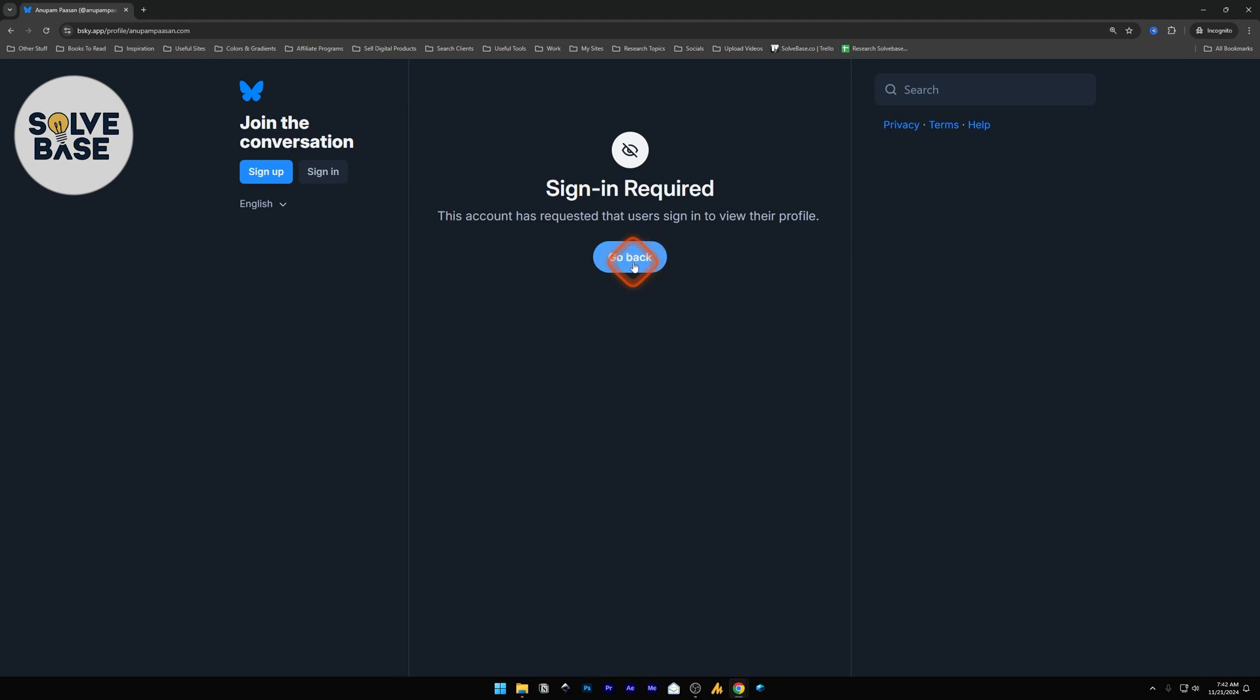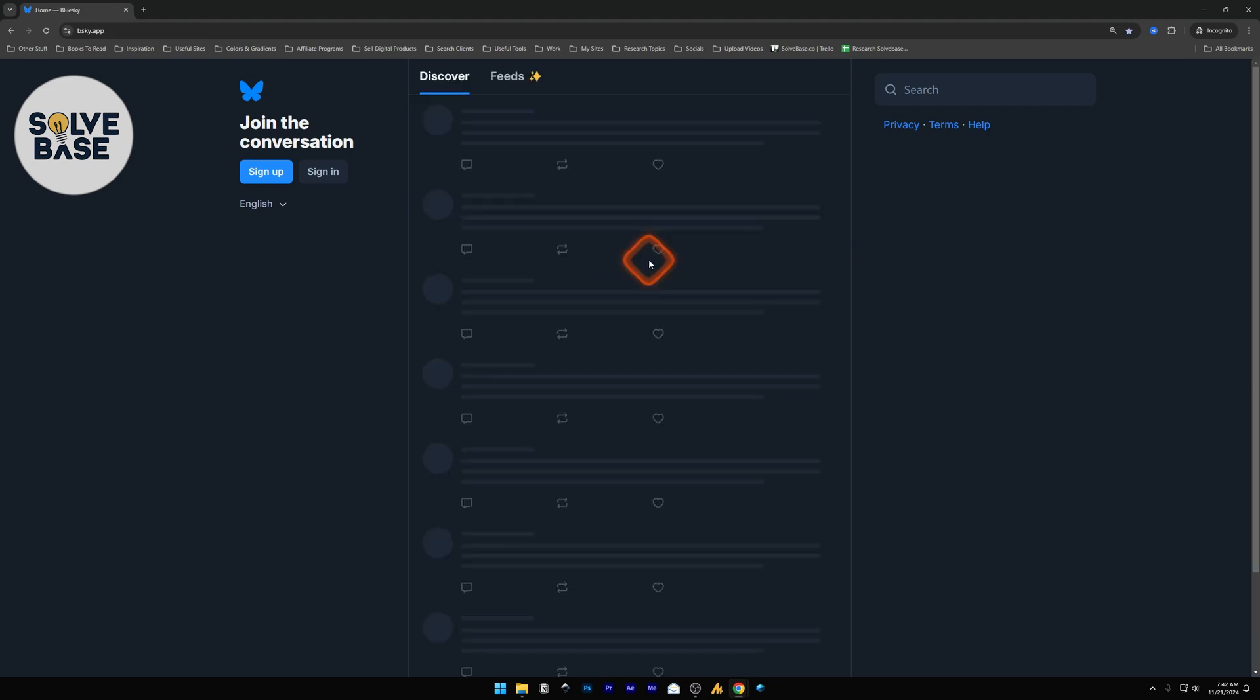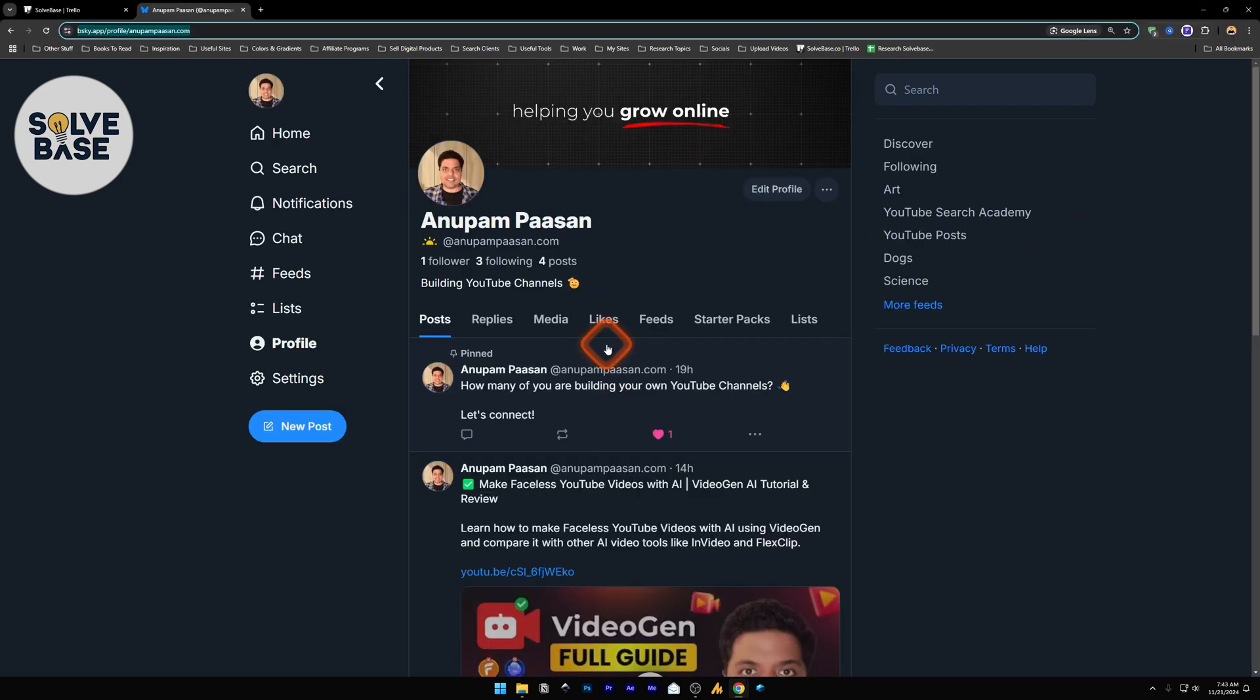There's currently no setting to make your account fully private, but this is one way to do it. And that's how to change the visibility of your account on Blue Sky. Did this video help solve your problem? Let me know with a like and comment.